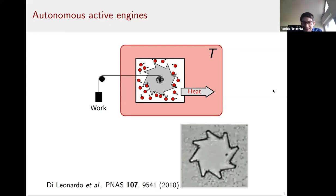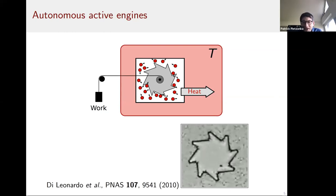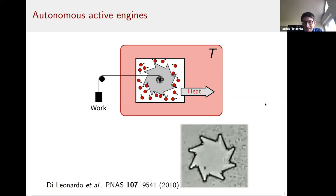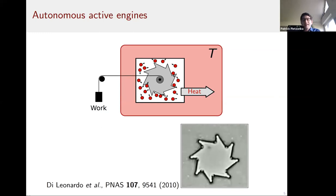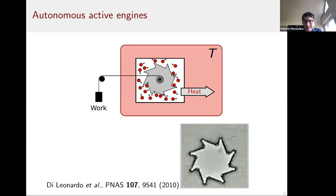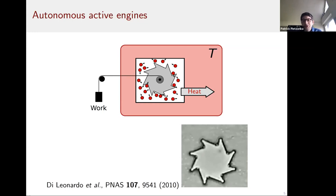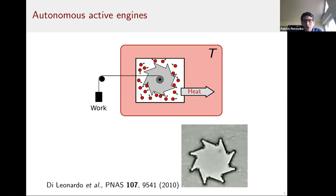I think a much simpler engine design is possible. If you immerse an asymmetrically shaped particle into a bacterial bath, it leads to spontaneous rotation — this was shown experimentally by the Di Leonardo and Otto groups about 10 years ago. You would never get this classically — putting an asymmetric object in an equilibrium fluid and expecting rotation would violate the second law. But with a non-equilibrium bacterial bath, such a particle starts to rotate. You can use this rotation to lift a weight, building a very simple heat engine.